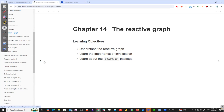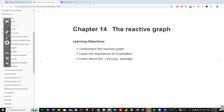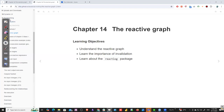Hello everyone. Today's chapter is Chapter 14: the reactive graph. We'll discuss and understand the reactive graph itself, learn the importance of invalidation, and learn about the reactlog package. This is a continuation of Chapter 3, where we said we would explain what happens behind the scenes in Shiny in terms of the reactive graph and how Shiny handles it.